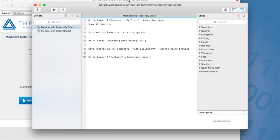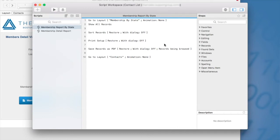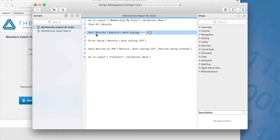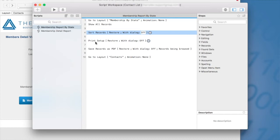So I created a script membership report by state. This is a very basic script for reports. Here we're navigating to the membership by state layout. We're showing all the records. I have a sort record script step because my report is going to group the information by membership and state. So I have to make sure I trigger those groupings.